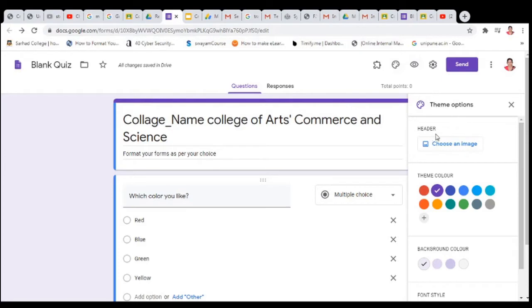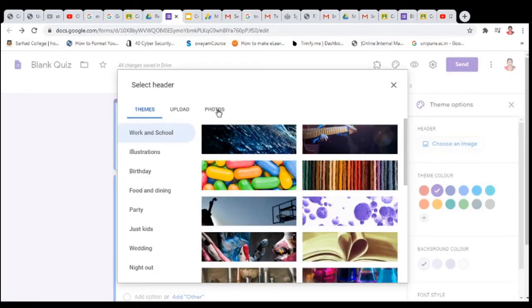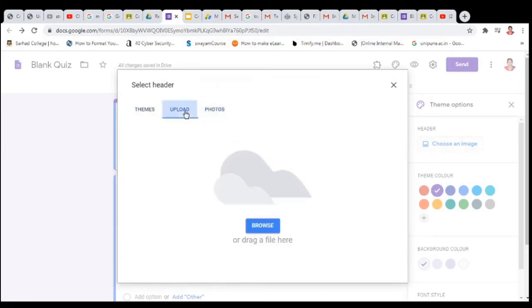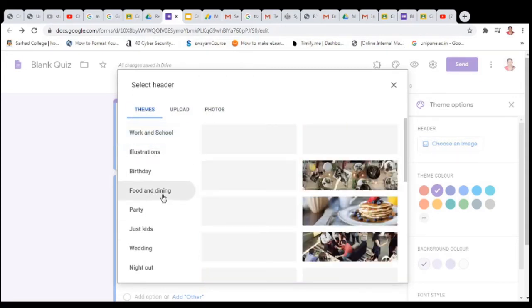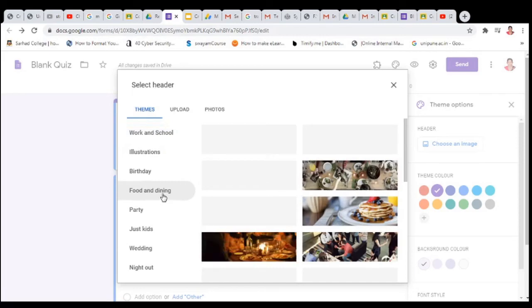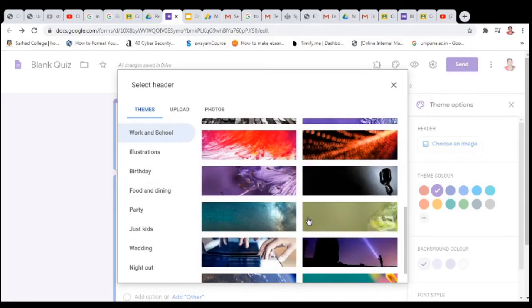Here you can change the header. Suppose you want to add an image here. You can click on 'Choose an image' — choose an image from photos, or you can select it from uploads, or you can click on 'Theme' and select from existing images. For example, you can choose 'Food and Dining' or 'Work and School' and select any image from there.